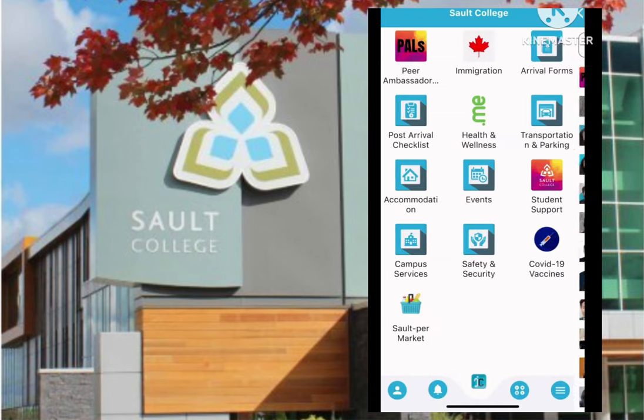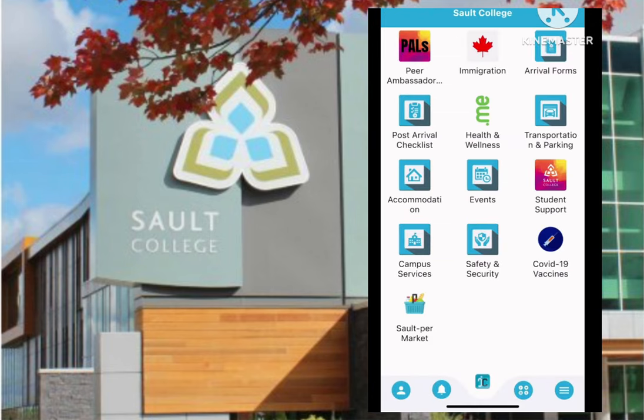And then you will learn about immigration updates, post-arrival checklist, health and wellness, transportation and parking, accommodation, events, student support, campus services, and safety and security.